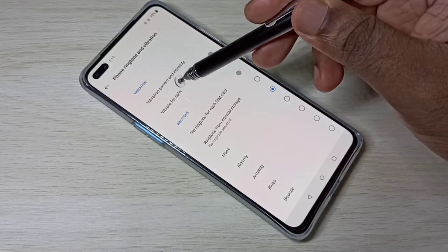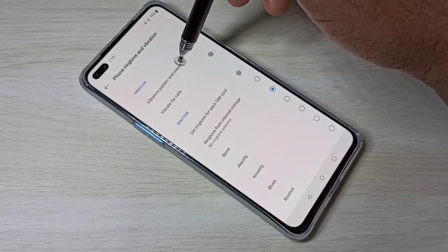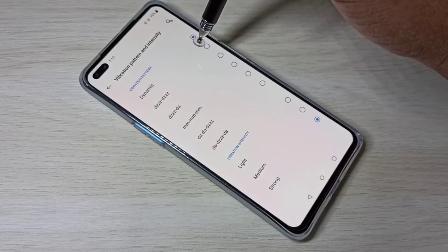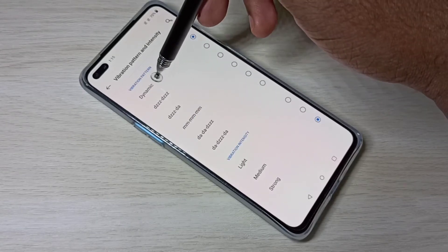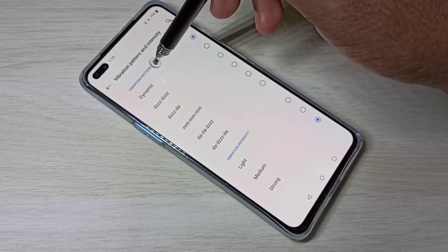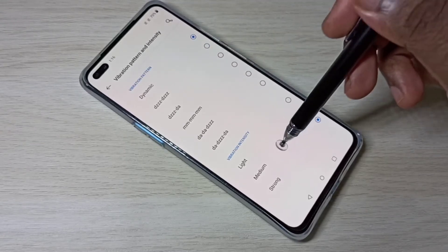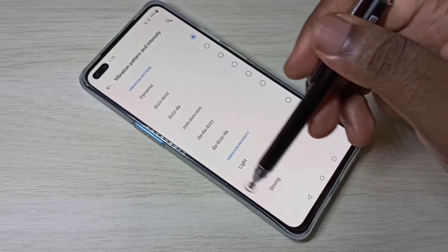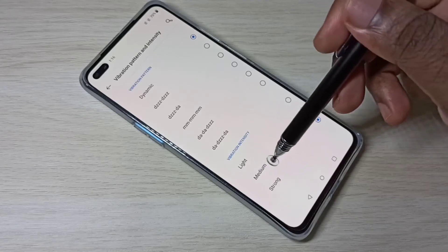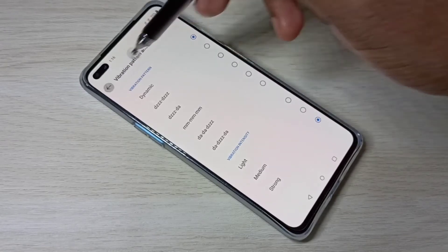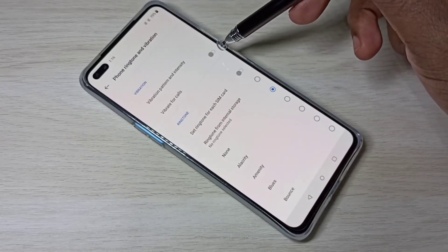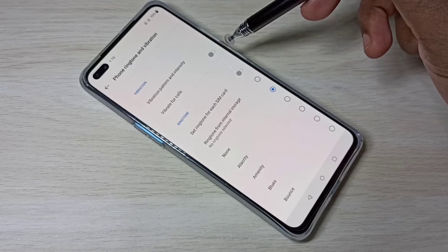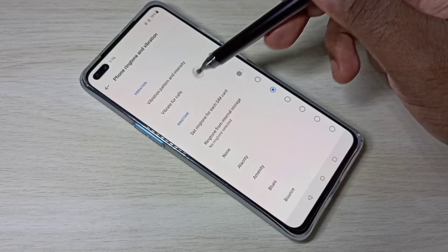We can change vibration pattern and intensity. Here we have six options for vibration pattern and three options for vibration intensity: light, medium, and strong. We can use this option if you want to enable vibrate for calls.